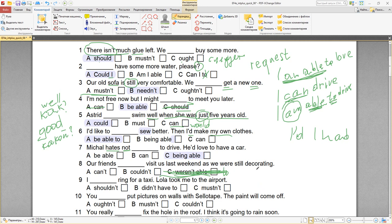Last weekend — прошлые выходные — это прошедшее время. As we were still decorating — мы ещё украшали комнату. Так как мы говорим о last weekend, прошедшее время, я не могу использовать can't — сейчас не могут навестить. Используем couldn't — не могли навестить.